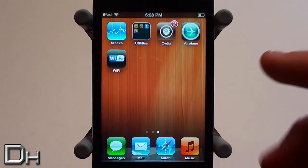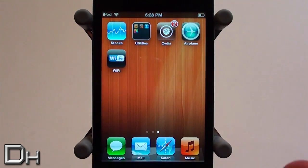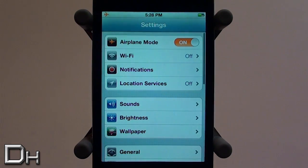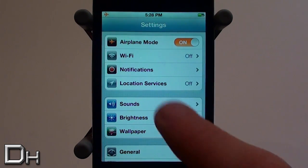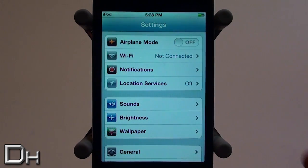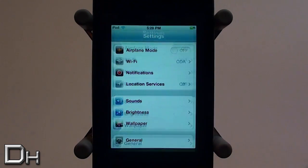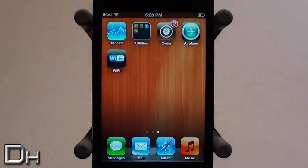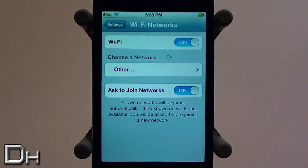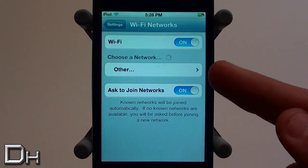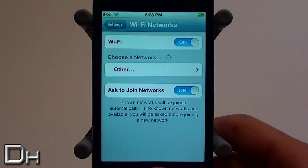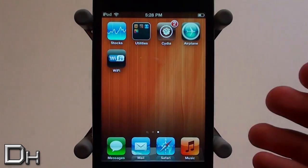Now let's try these out because they work very well. I'm going to press the airplane one and as you can see it quickly puts your device into airplane mode, just like SB settings would. Now I'll test the Wi-Fi one — pressing the Wi-Fi button takes me right into the Wi-Fi settings for my iDevice.